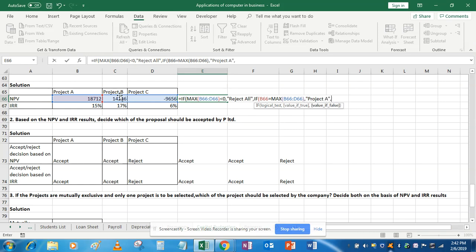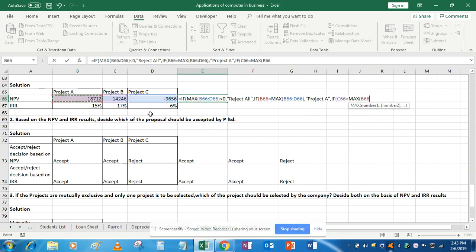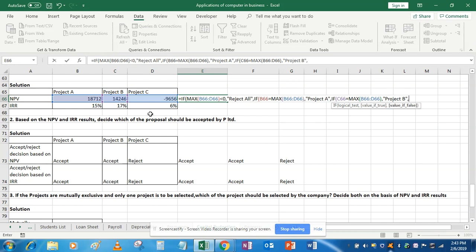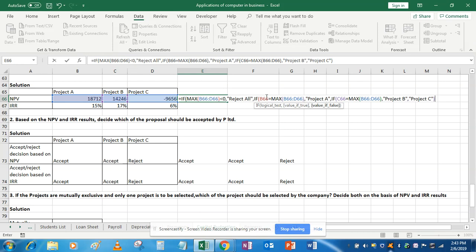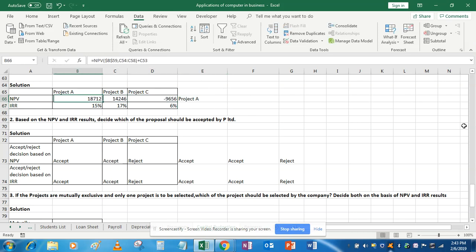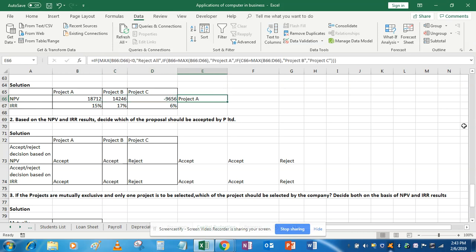Otherwise, project B and C are left, so we use another IF condition: if the value of project B equals the maximum of these three values, then give project B; and if none of those conditions are satisfied, give project C. Closing all brackets — project A is the actual maximum of these three projects, so project A should be selected.